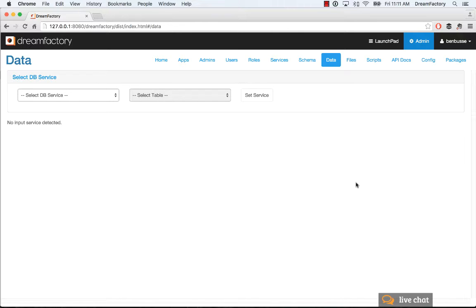DreamFactory has always had the ability to make a single API call and fetch data that's related by foreign key. For example, get the child records of some parent object, like the contacts that belong to a particular account.